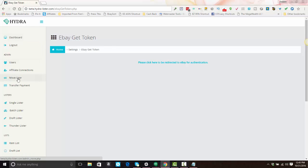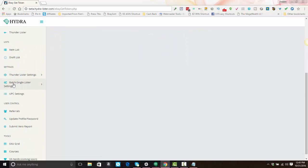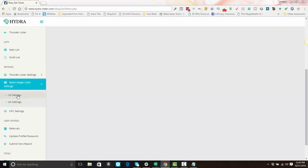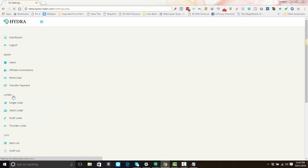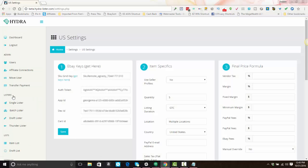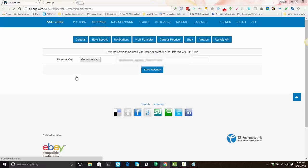You'll return to your Hydro Lister settings, scroll back down, and go back to your batch single lister settings. Click on US or UK, whichever one you were working on. At that point your eBay keys should be filled in. If you are a SKUGrid user, all you have to do is click 'get here' to get your SKUGrid remote key.